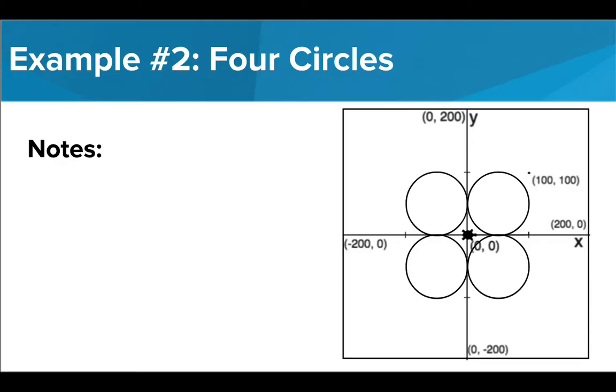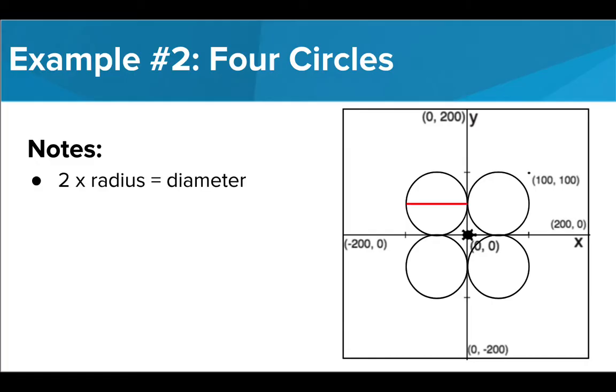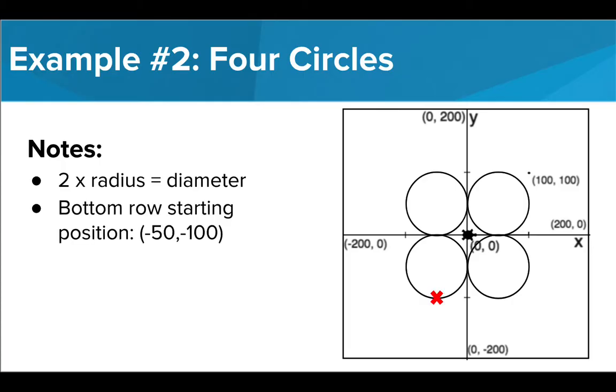Our circles are going to have a radius of 50, and there is going to be one drawn in each quadrant of the canvas. It is important to remember that the radius is the distance from the center of a circle. The entire length of the circle is two times the radius, or the diameter. It is also important to note that Tracy always draws circles starting from the bottom, so in order to have her draw the bottom left circle, we need to situate her here. This coordinate has an x value of negative 50 and a y value of negative 100.